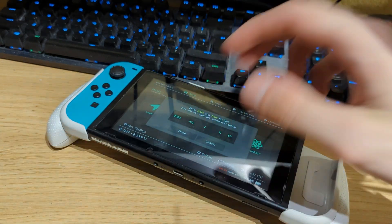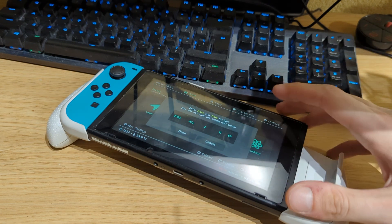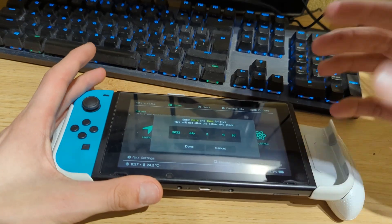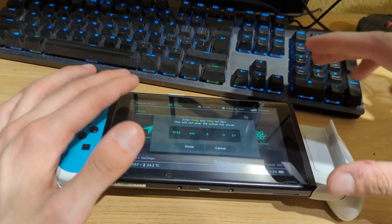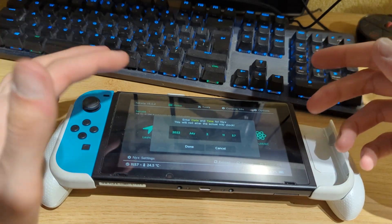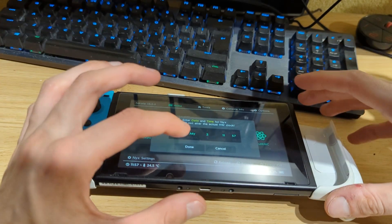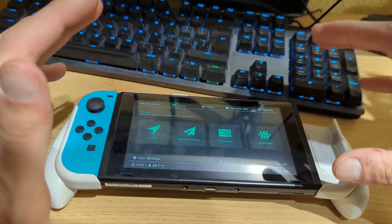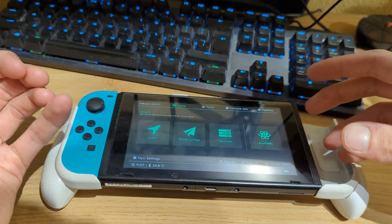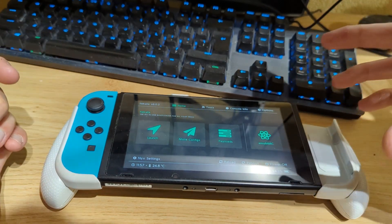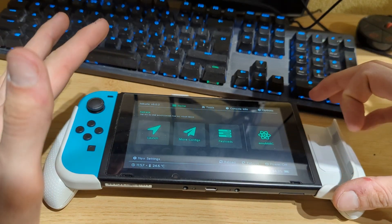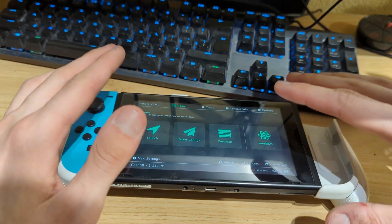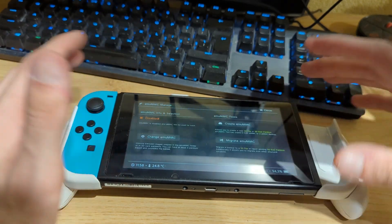If the screen stays black, retry: boot your Switch to Recovery Mode again, plug in the USB cable, and push the Hekate payload. If it still doesn't work, you may have a patched Switch and this method won't work for you. Once you're in Hekate, ignore any messages and go to emuMMC. We're going to create an emuMMC partition to copy our internal NAND storage to the microSD card, leaving the internal NAND untouched.